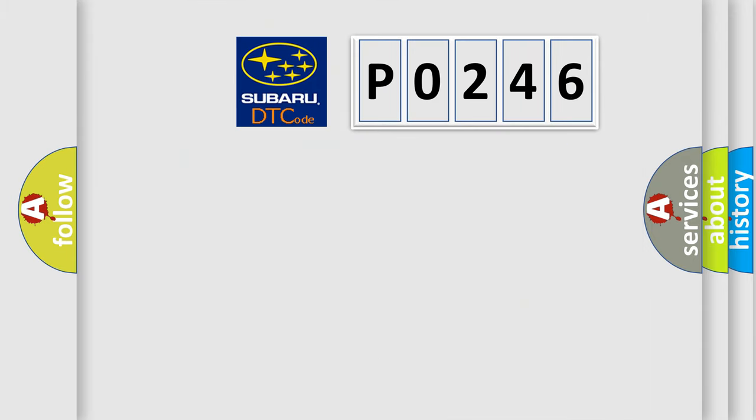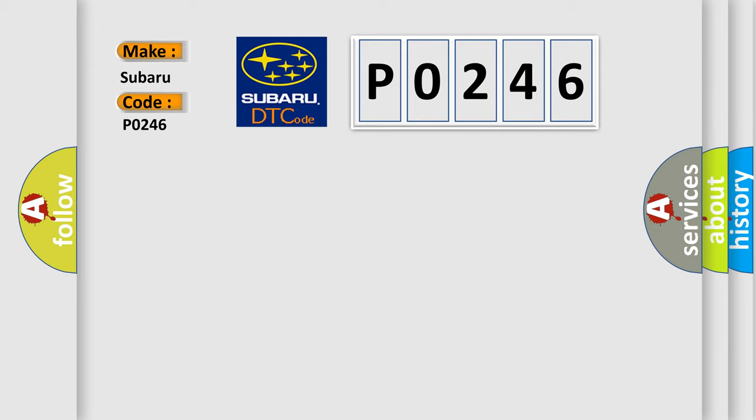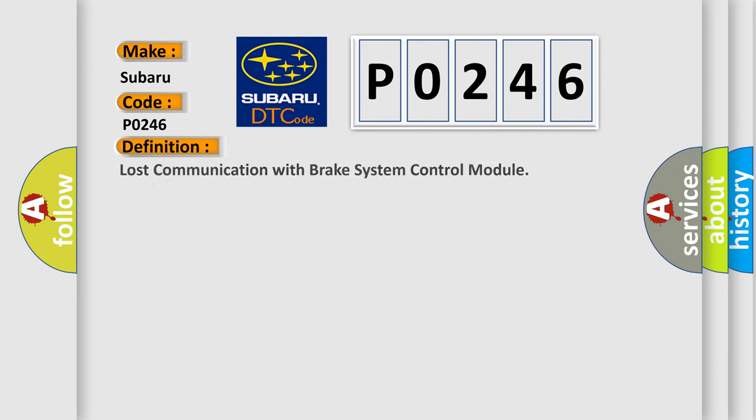So, what does the diagnostic trouble code P0246 interpret specifically for Subaru car manufacturers? The basic definition is: Lost communication with brake system control module.